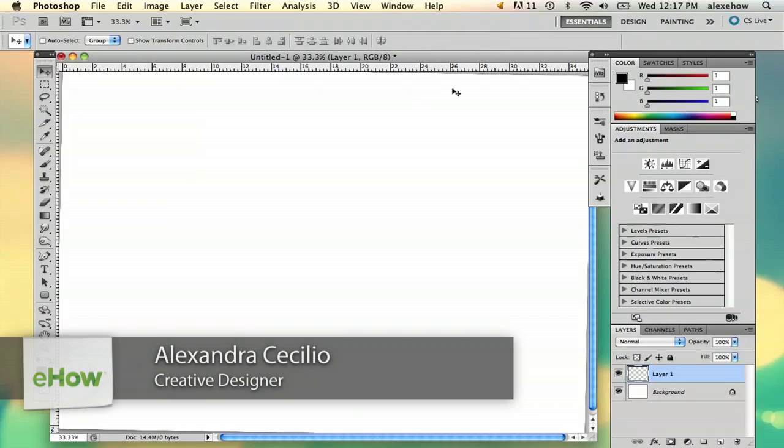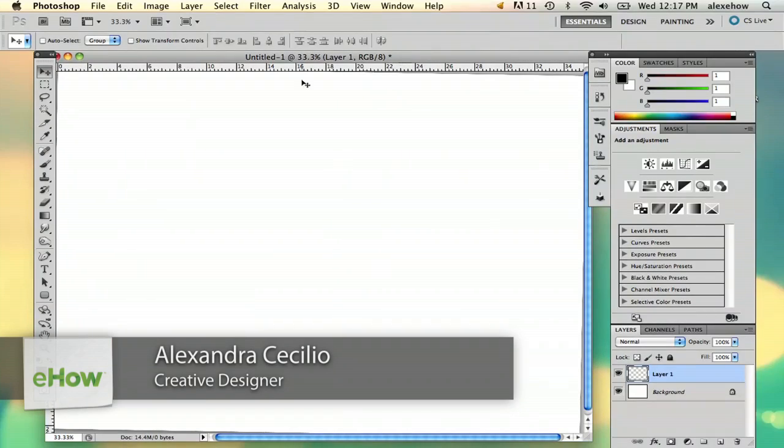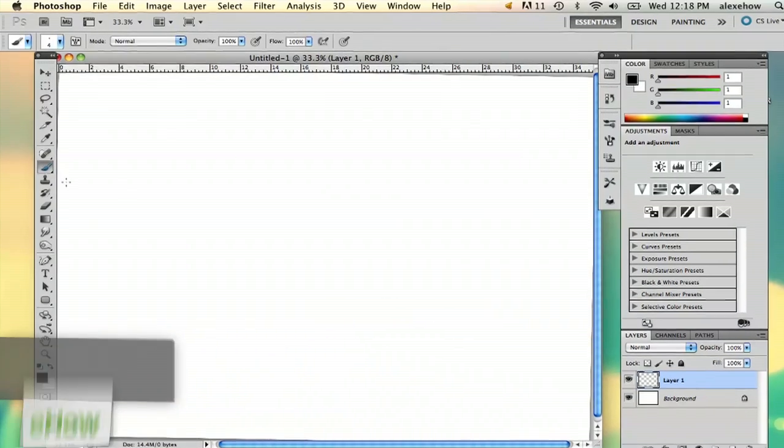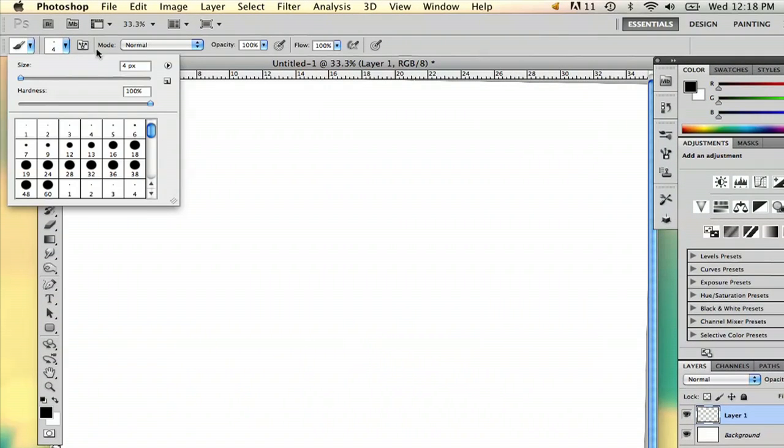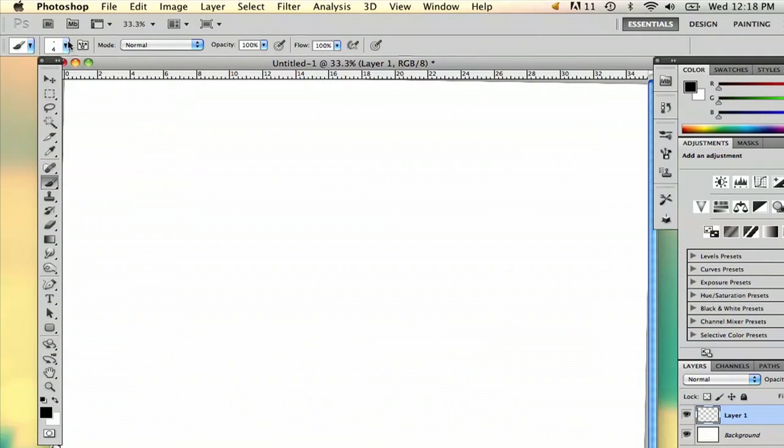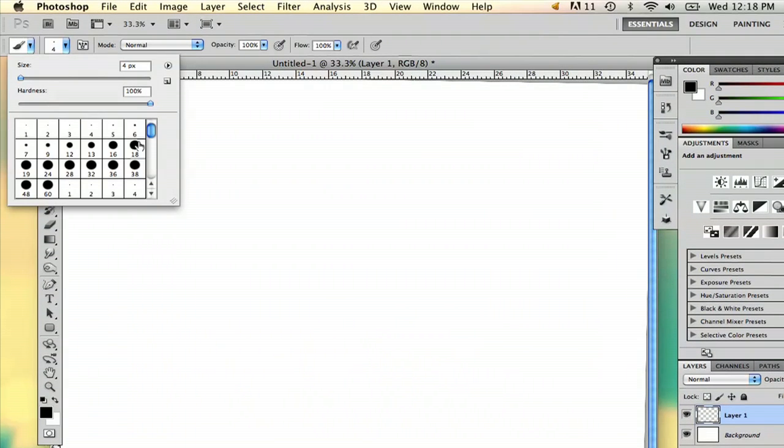Hi, my name is Alex and I'm going to show you how to change a brush cursor in Photoshop. So the first thing you're going to do is select your brush tool and go to your brush options up here.